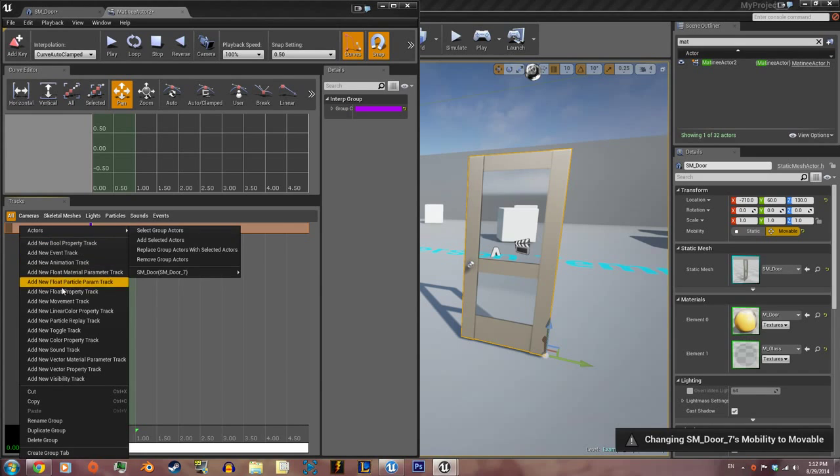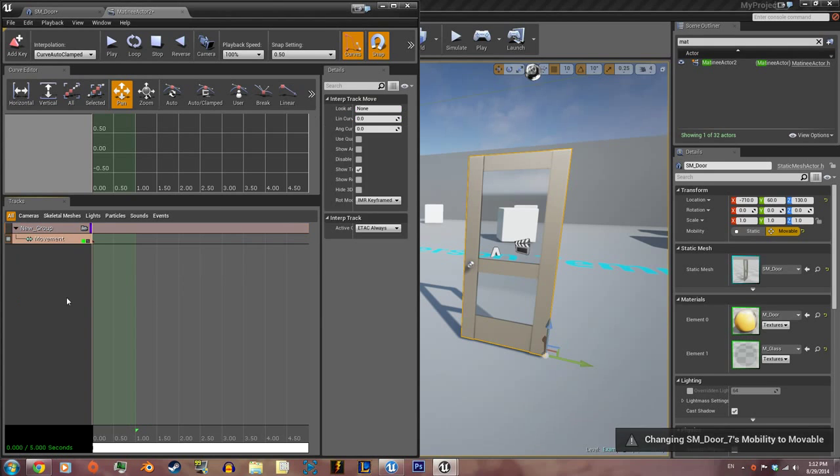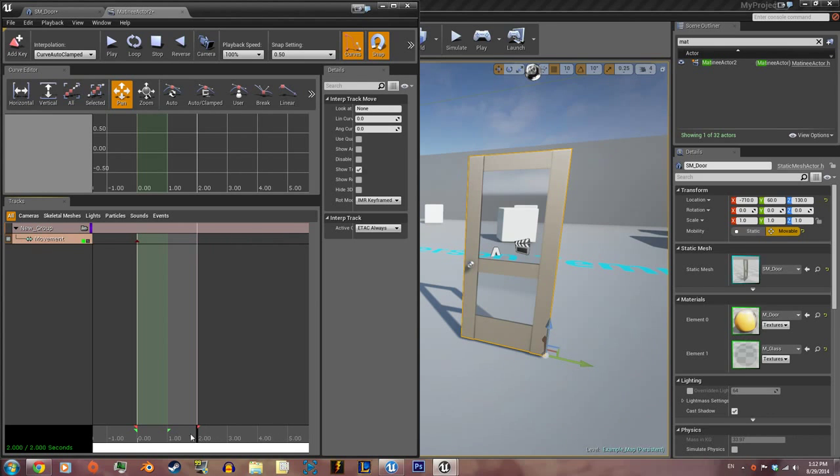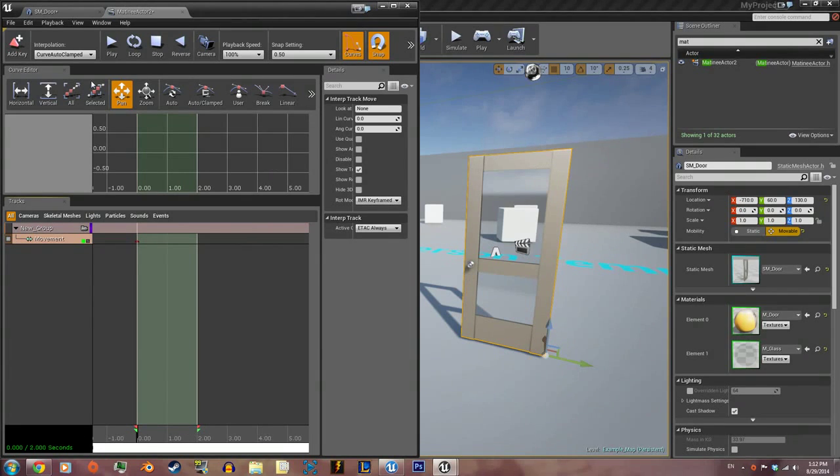First things first, we're gonna make sure snap is turned on and we're gonna lower this to two seconds and extend this to one, two seconds. Add the first position key.